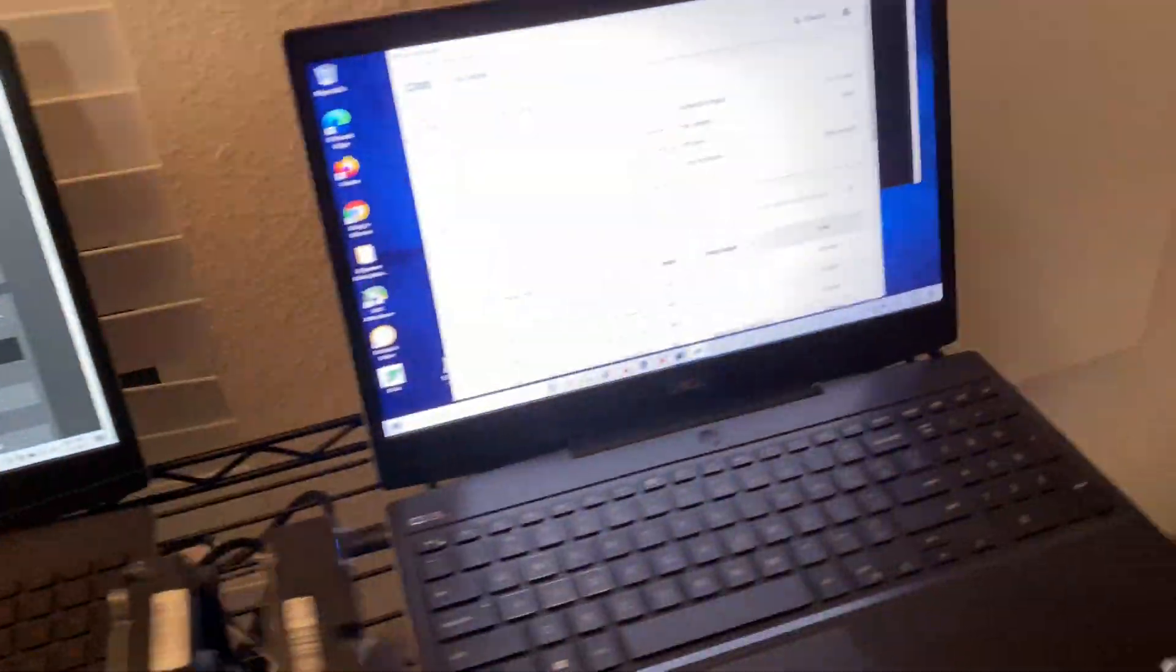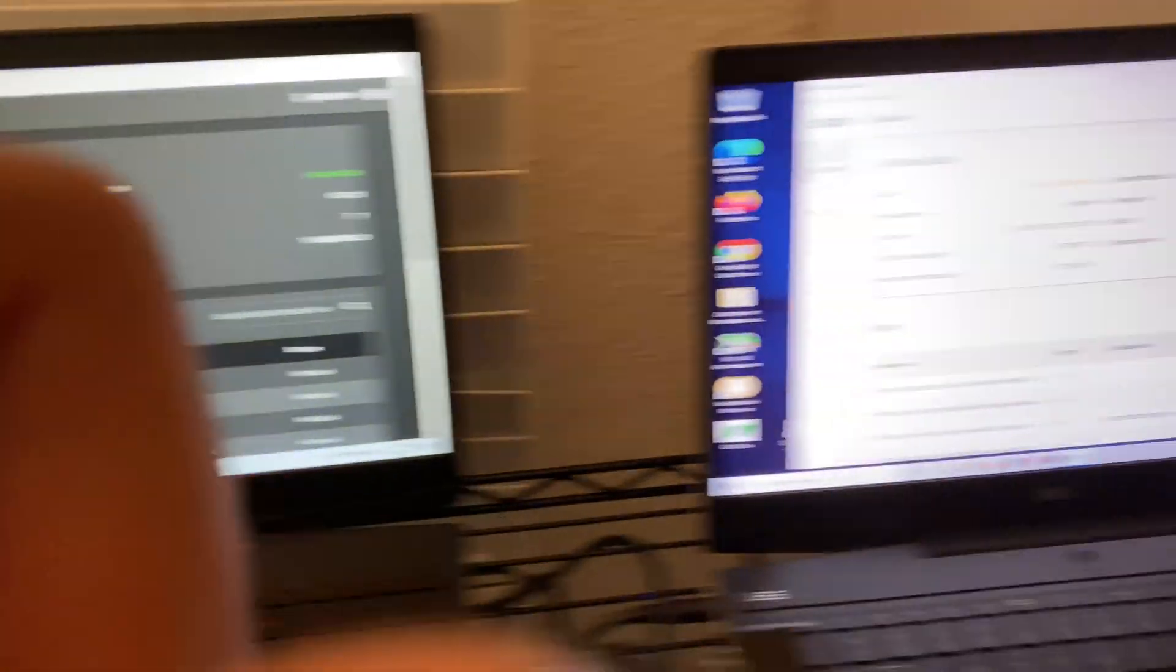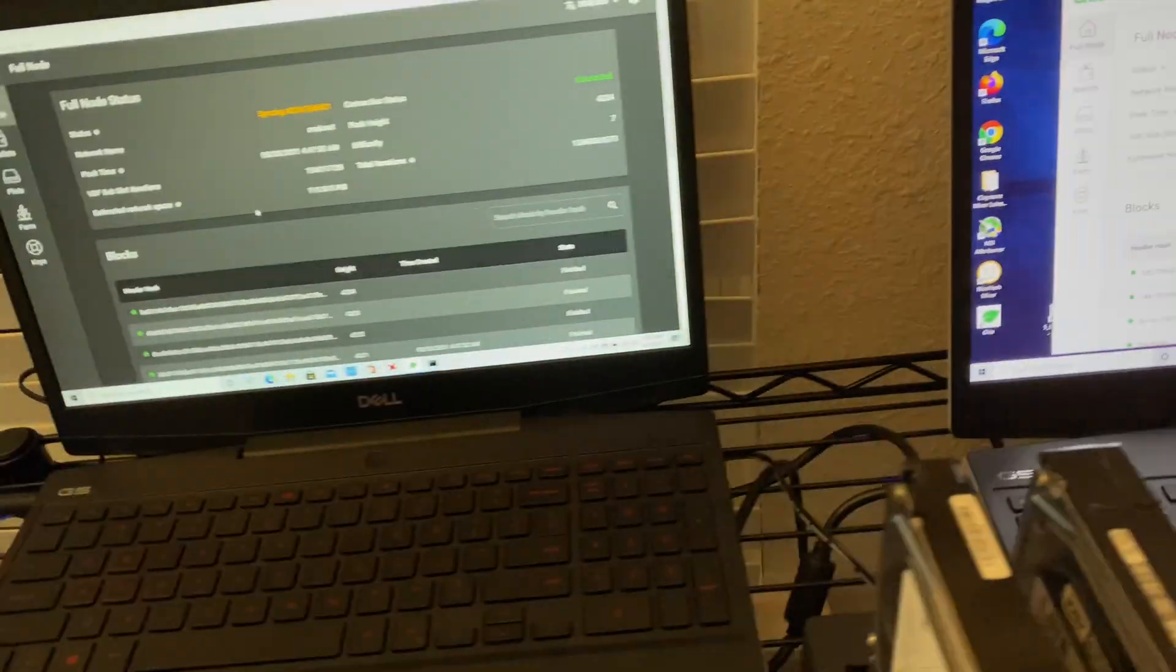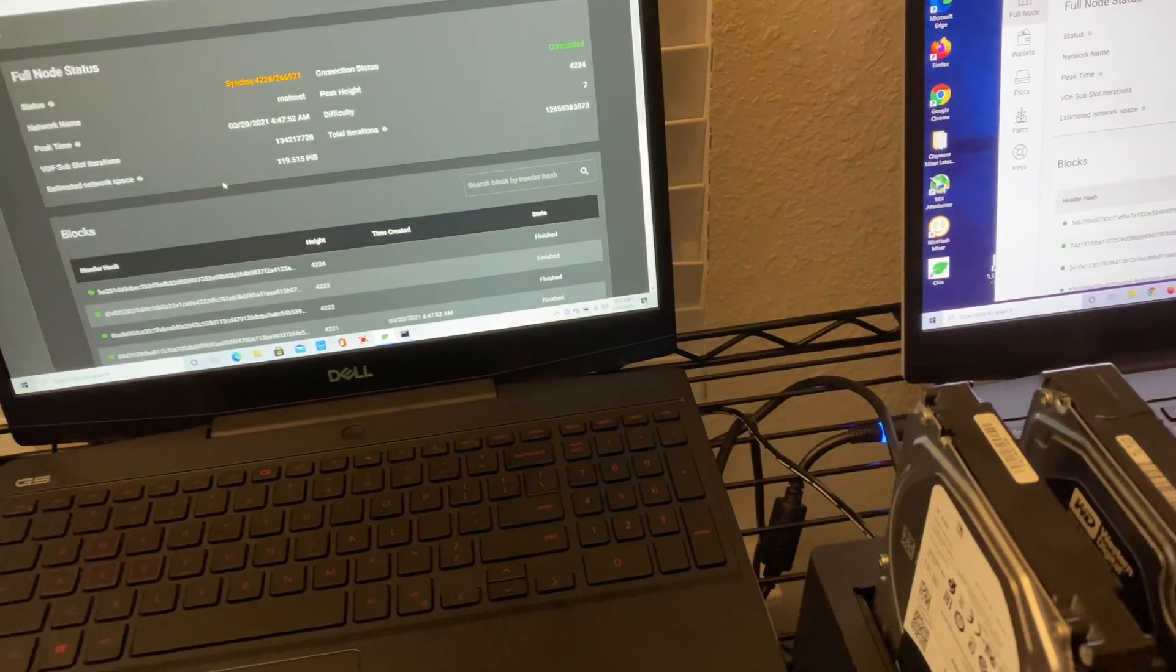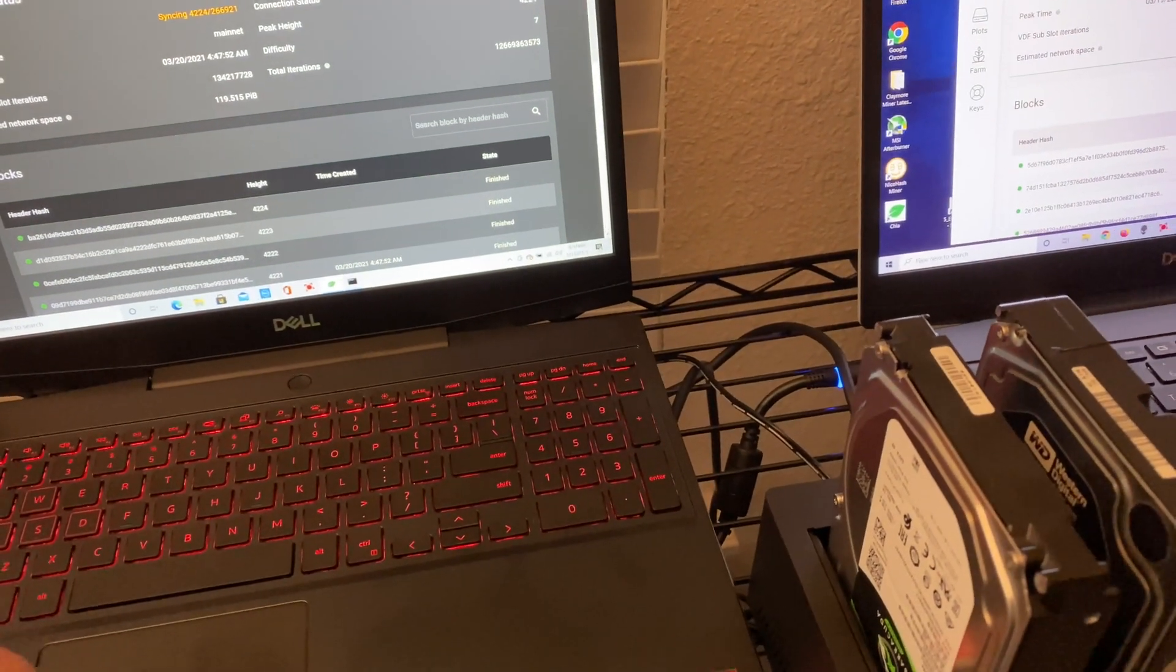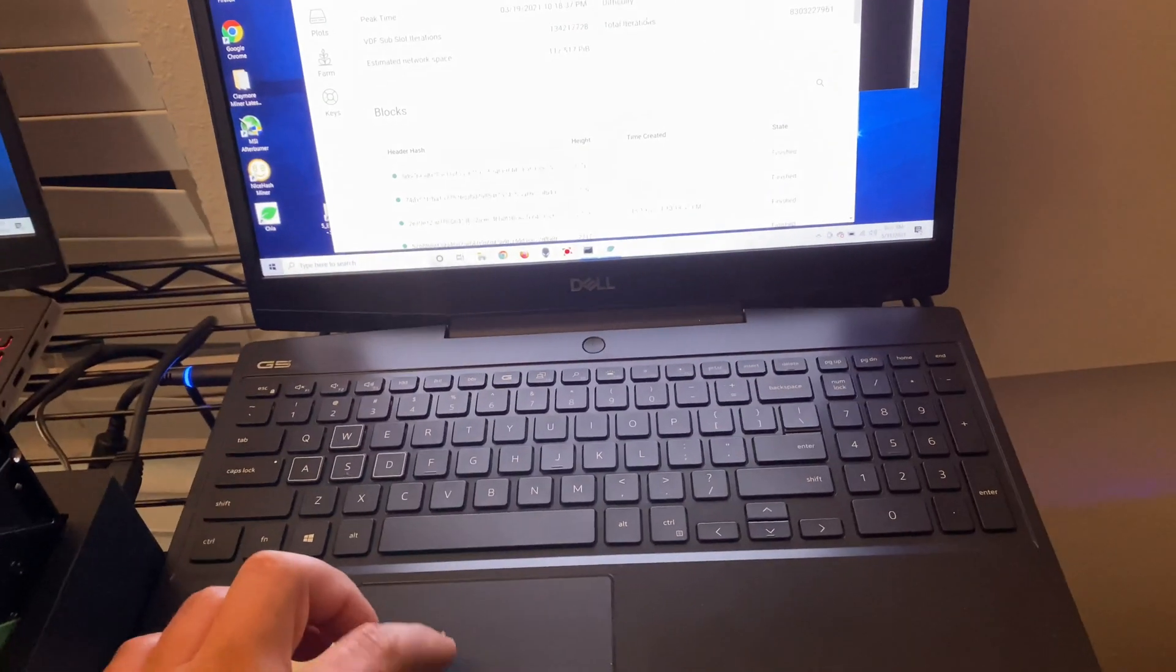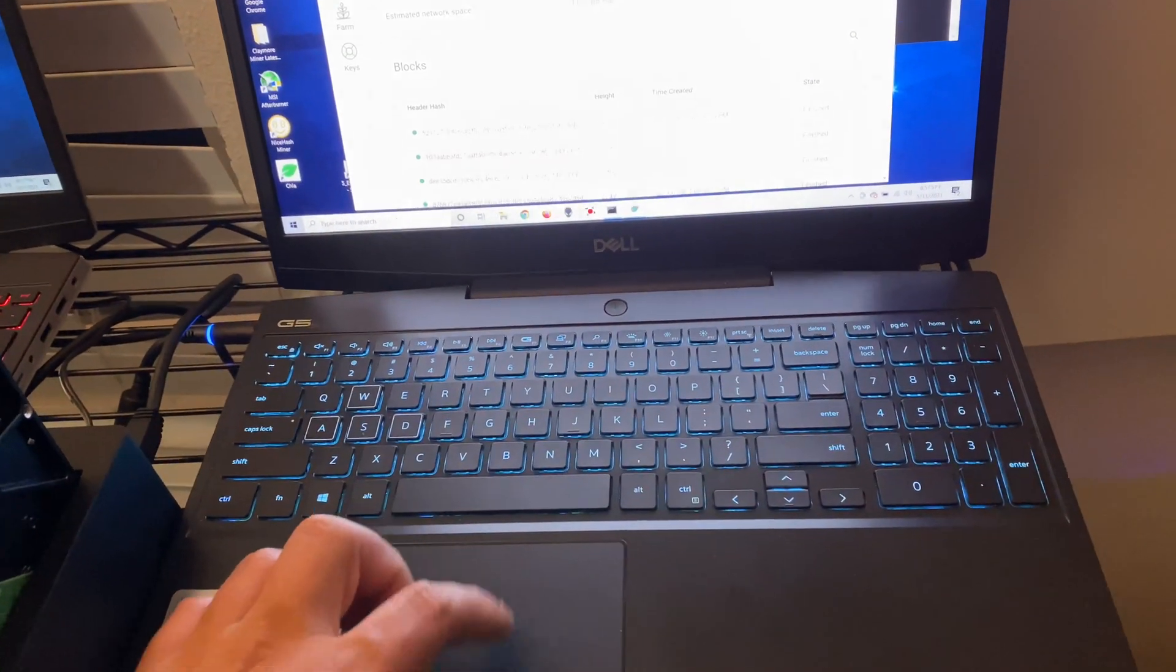Alright guys, so these two Dell laptops were not syncing. They're both syncing now. They're a little bit slower than I'd like them to be, but they are fully syncing. So let's go ahead and start talking about the first error that we got.